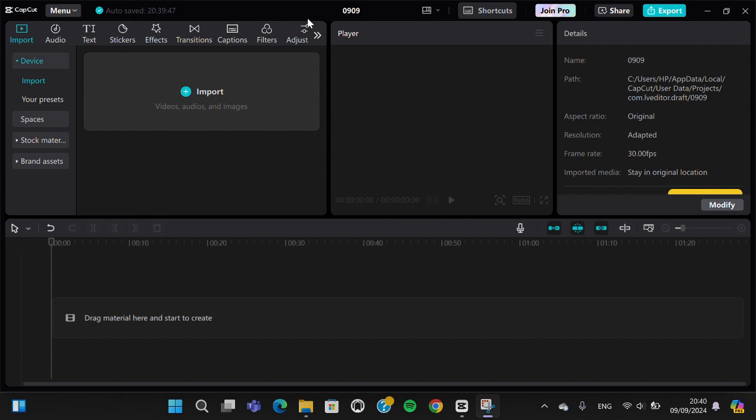in my CapCut PC application and I'm going to add a black screen to my project. If you want to add a black screen, you can go to the CapCut material. You just need to go to the stock material.